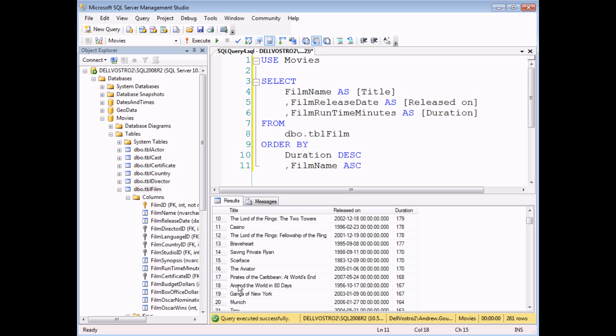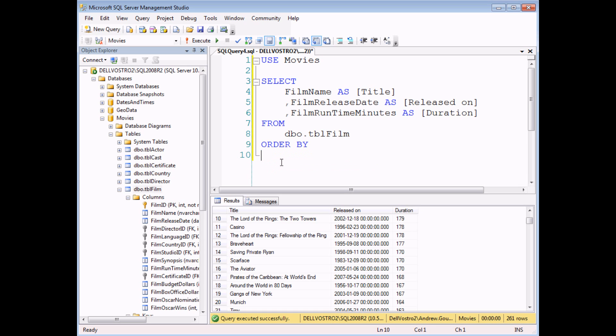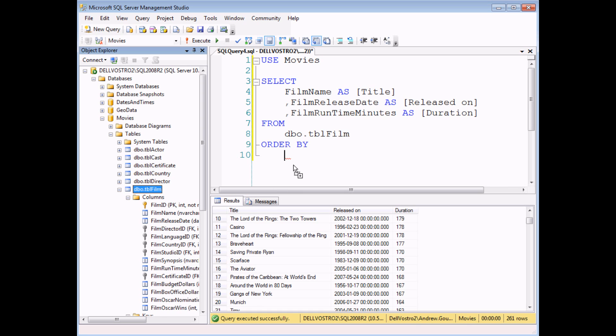One last slightly unusual thing about the order by clause is that you can include fields in here that aren't included in the select list. So to demonstrate that, I'm going to add the film Oscar Wins field to the order by clause. And I'd like to sort those in descending order.